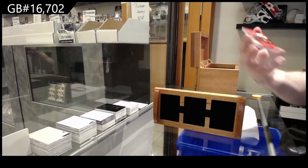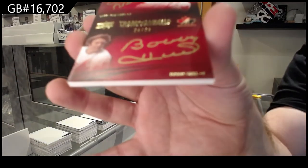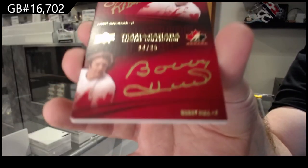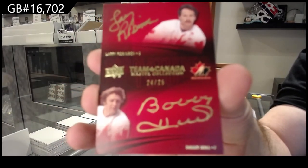A dual autograph, out of 25, Bobby Hall, Larry Robinson.